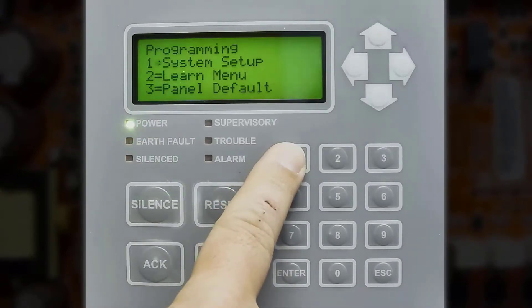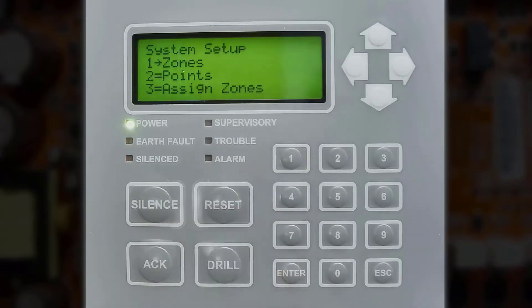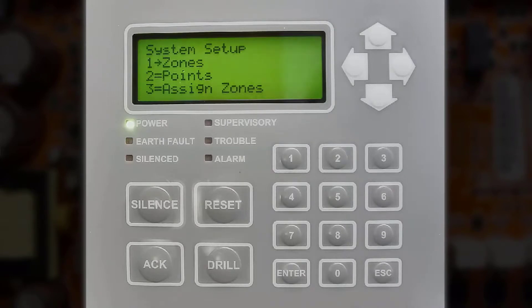You will press number 1 for system setup. Then here you have the options to choose between zones, points, or assigned zones.